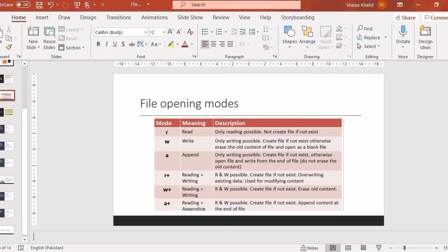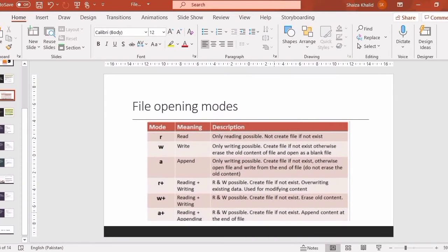Let's talk about R-plus mode. We talked about R mode which is read mode. R-plus mode allows reading and writing both simultaneously — you can do both operations each time you open the file. We prefer to use these modes when we create projects.